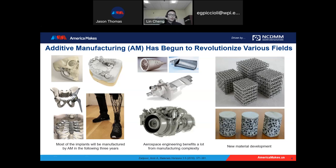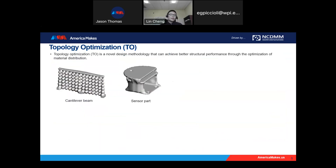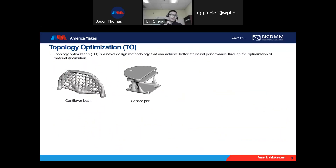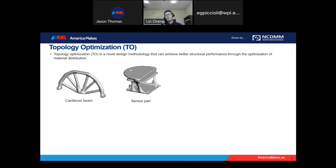AM technology can also help produce functionally graded porous media. This kind of porous media has a very large contact surface between the cooling liquid or cooling air and the heat source, much better than other existing heat transfer media. After introducing so many great applications, one big issue for AM is that the design algorithm is still developed for traditional manufacturing techniques. AM technology as a free-form fabrication technique definitely needs new design algorithms to leverage its potential.